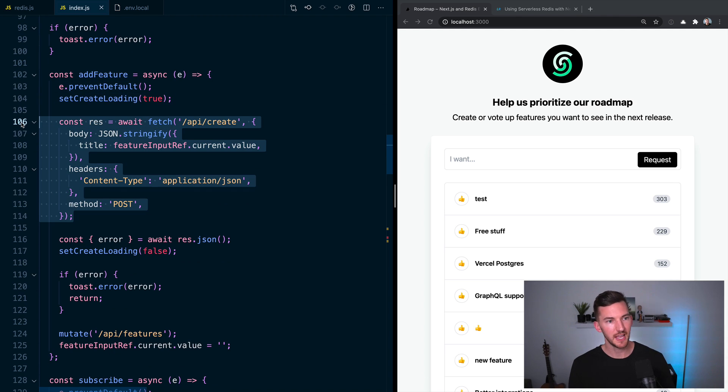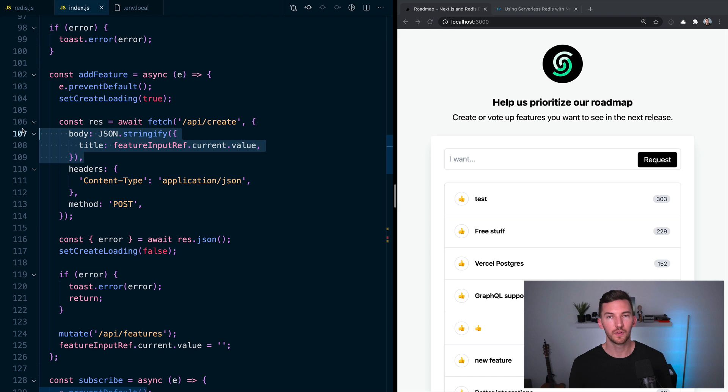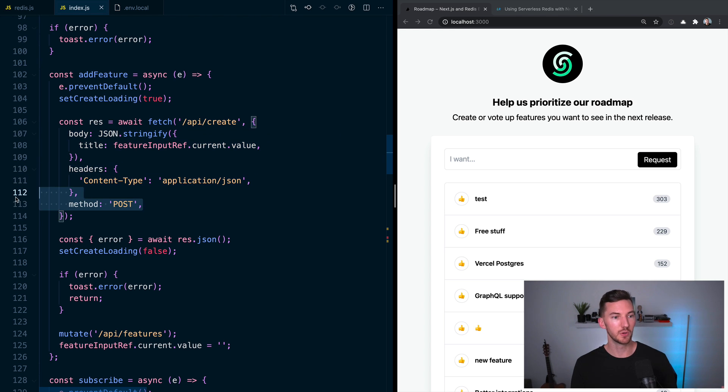Include some information that we pull from the feature input. So grab that value, it's JSON, and we're doing a POST.